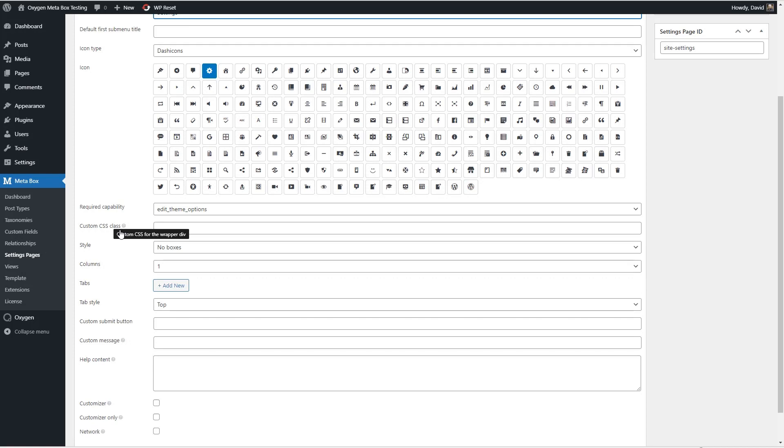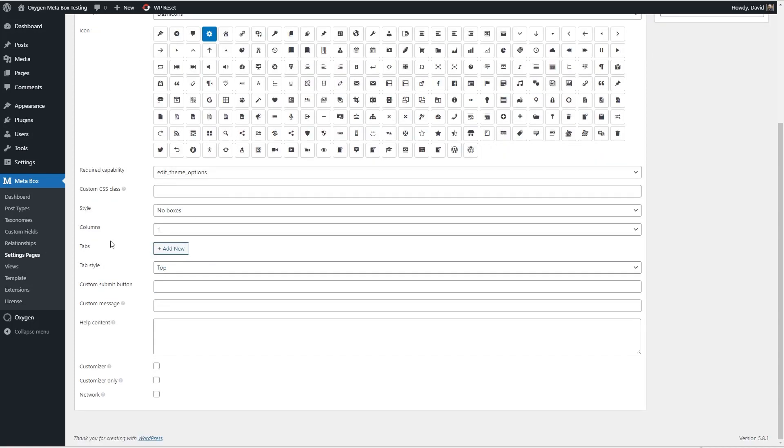You can add a custom class id. You have the style for the metaboxes on the settings page, the number of columns, if you want tabs, tab style, and whatnot.